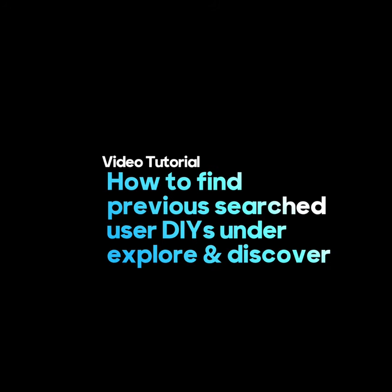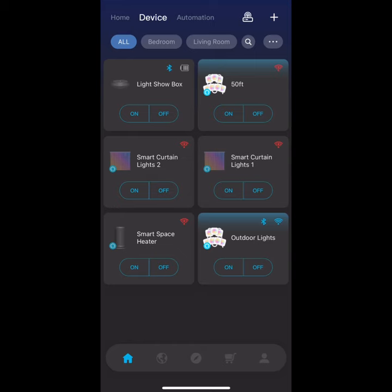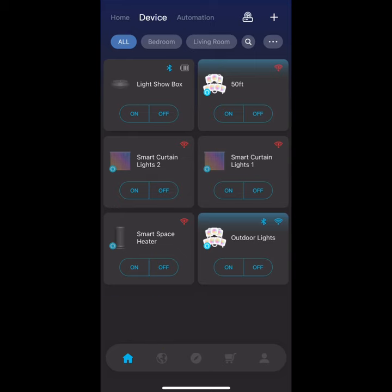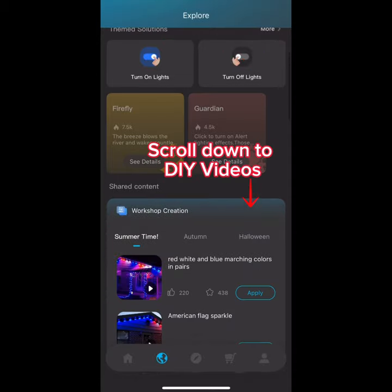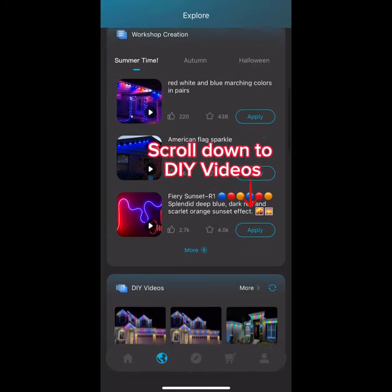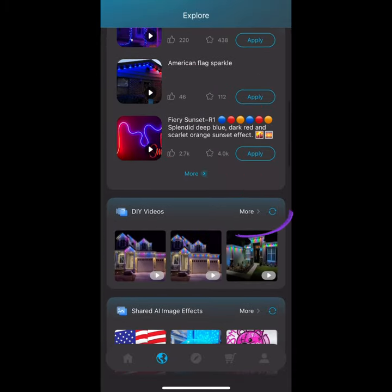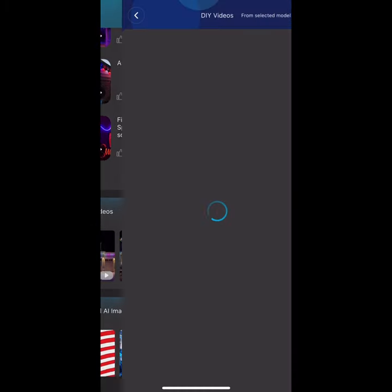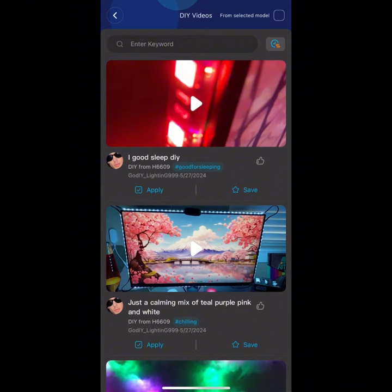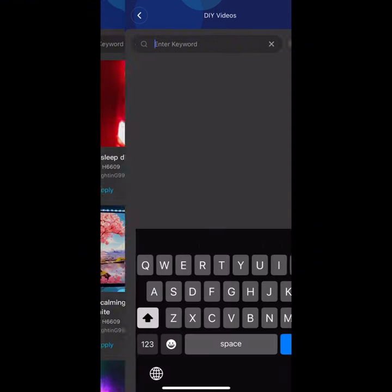How to find previous searched user DIYs under Explore and Discover. Go down to the Explorer tab, the second one in the bottom left, then scroll down to the DIY videos. Go ahead and type what you want to search for.